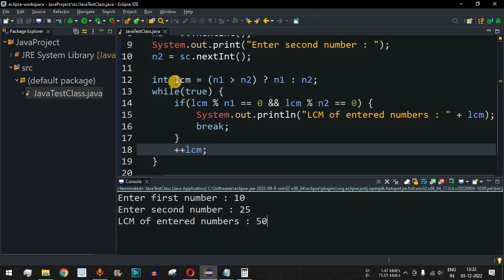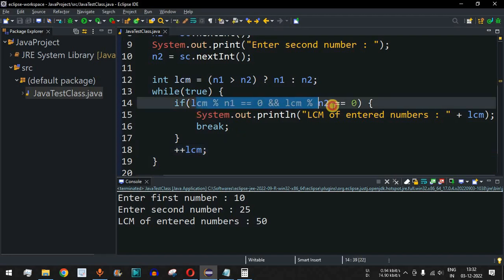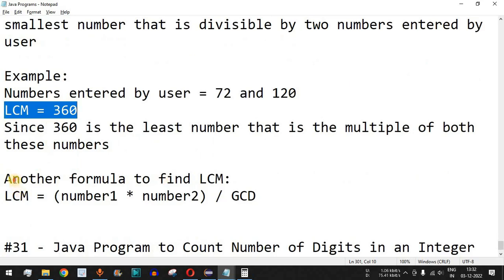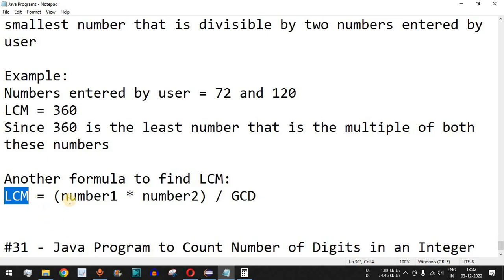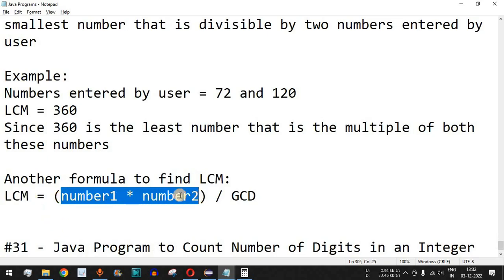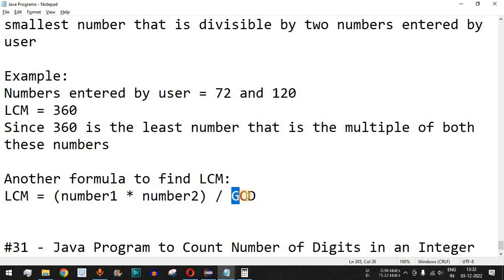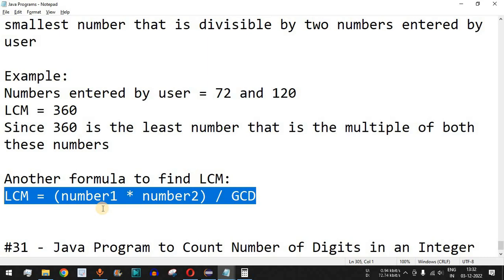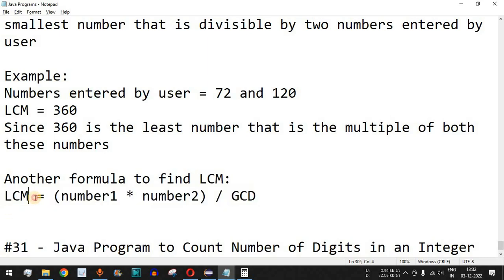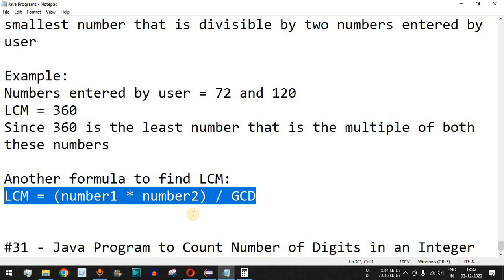We have successfully written the Java program to find the LCM using this logic. There is also another approach using the GCD formula: LCM = (number1 * number2) / GCD. GCD stands for Greatest Common Divisor, which we have covered previously. I'll leave this formula as homework for you to practice on your own.